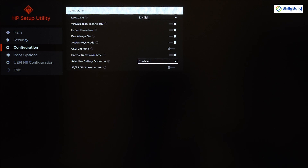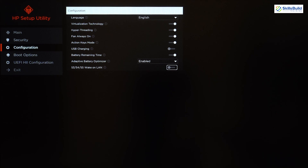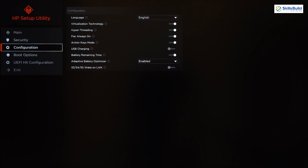We also have Adaptive Battery Optimizer, which ensures your system uses the battery in an optimal way, improving battery performance and life. Finally, S3/S4/S5 Wake on LAN — S3 means sleep, S4 means hibernate, and S5 means shutdown state. Wake on LAN (WoL) wakes the computer from a low power state when the network adapter detects a Wake on LAN event.